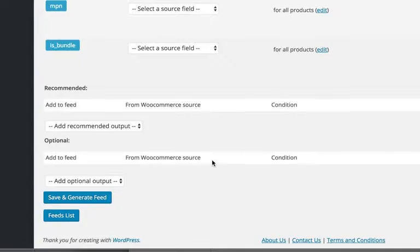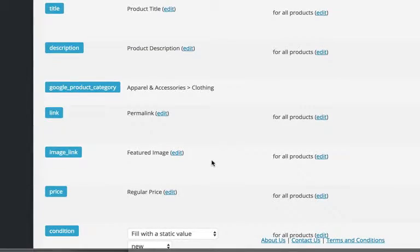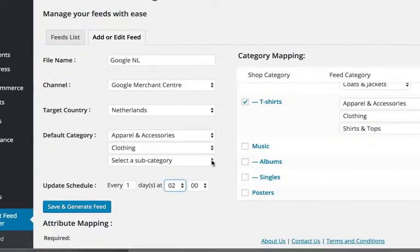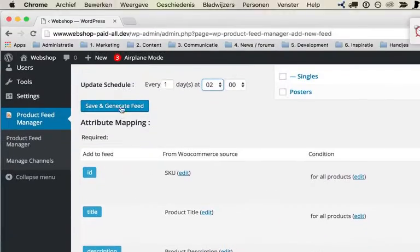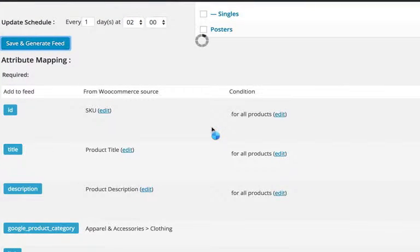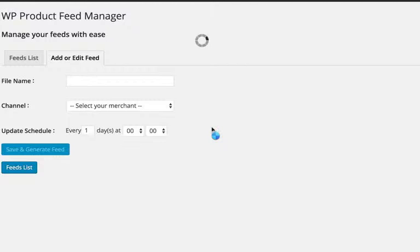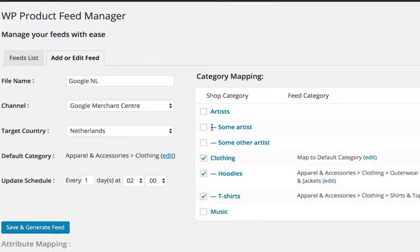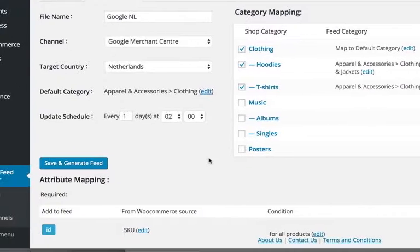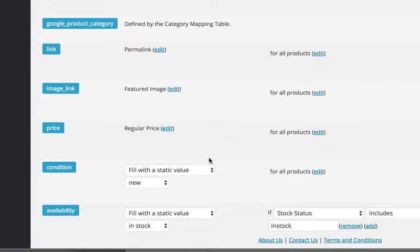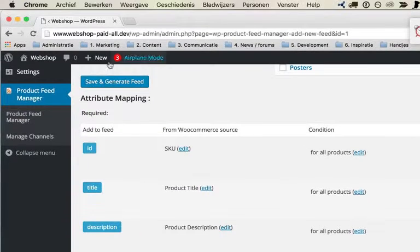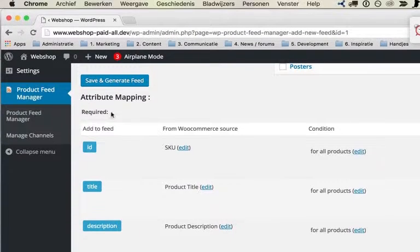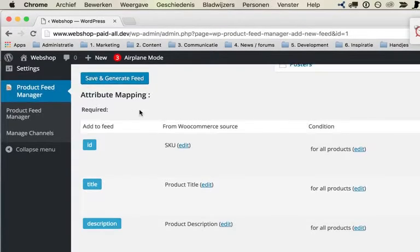So then I can leave this as is and then it's already working, so save and generate feed, and it is already filled with the required...